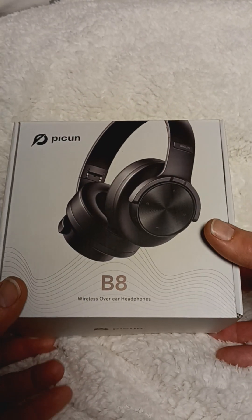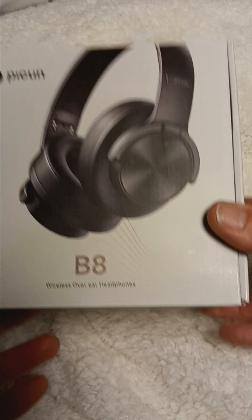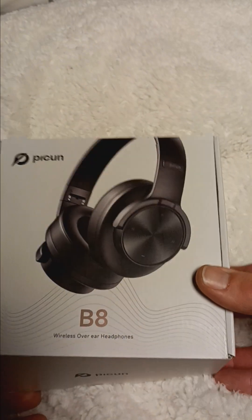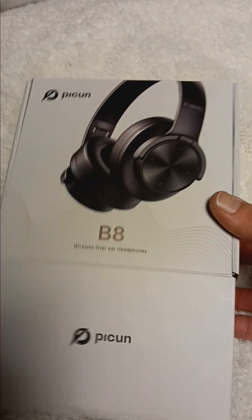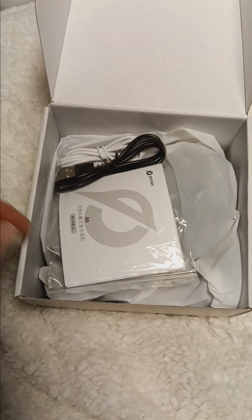Today we're unboxing the Picoon B8 wireless headphones. I picked these up on Amazon. I honestly can't remember the price.